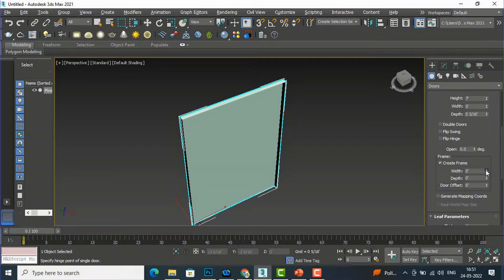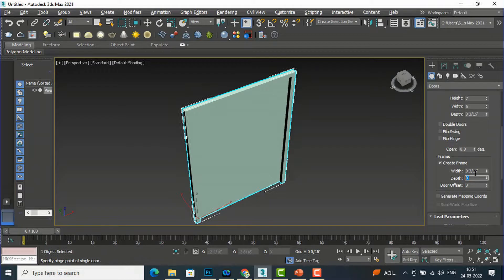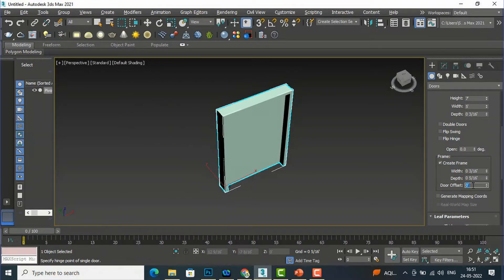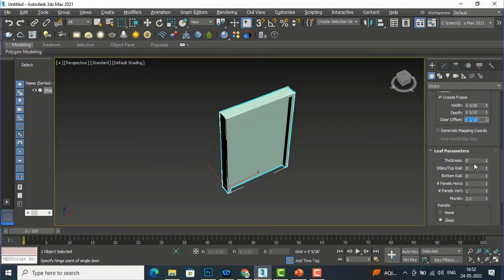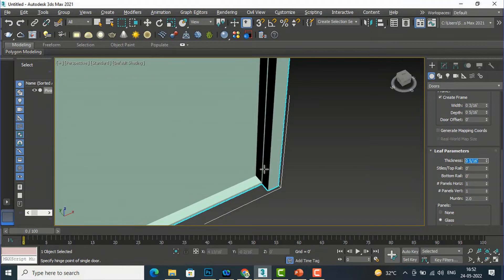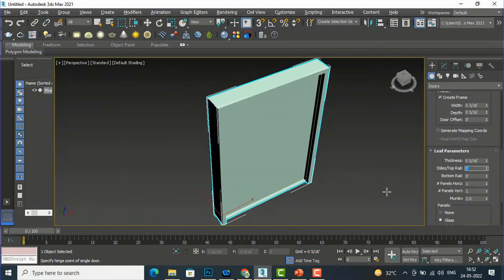I'll give some width to the frame. I'll enter a value — suppose I want one inch wide. For depth I'll enter four inches. For door offset I'll give two inches. Now going to the Leaf parameters, the thickness is currently zero. I'll give the leaf thickness four inches.